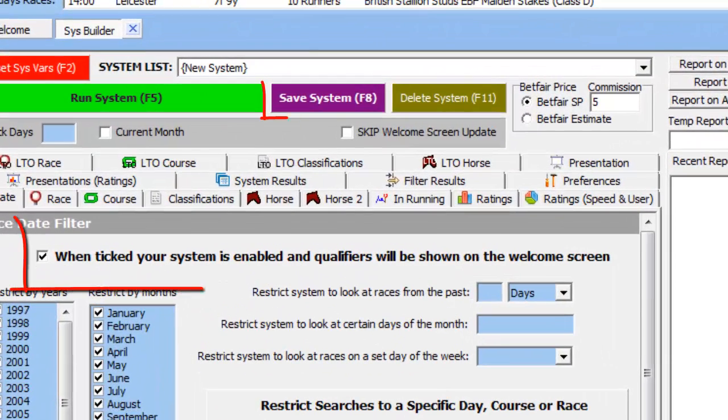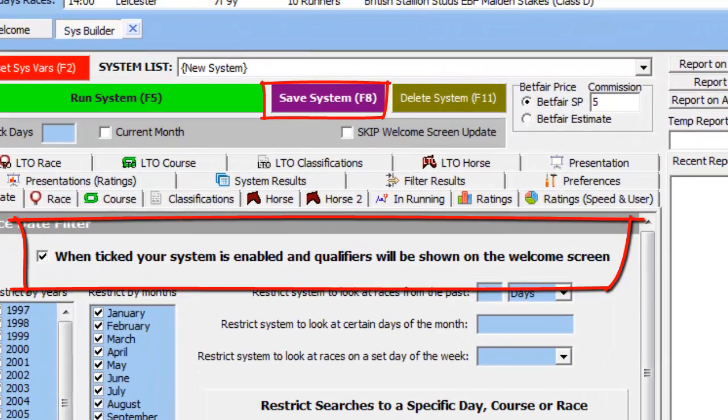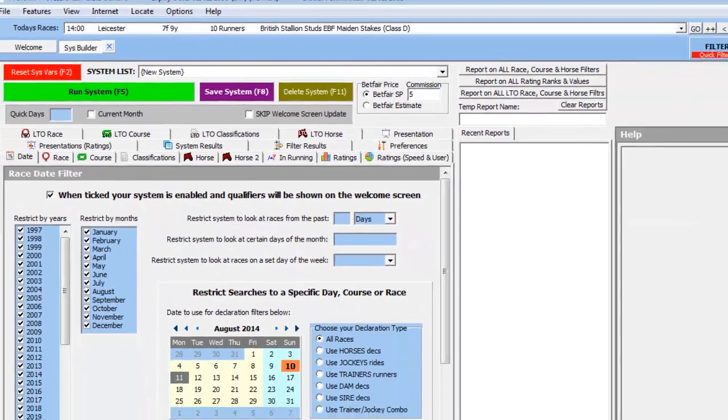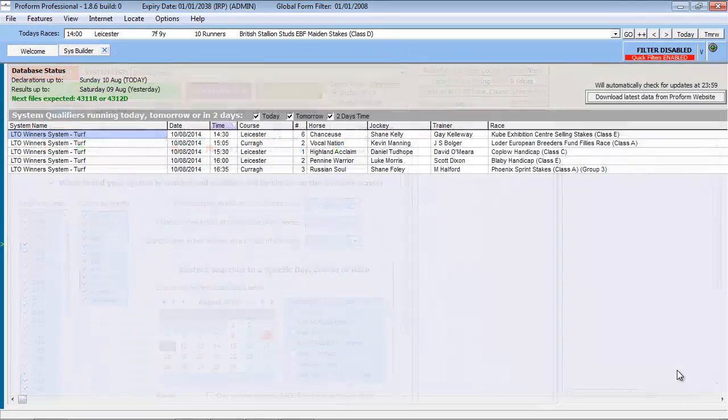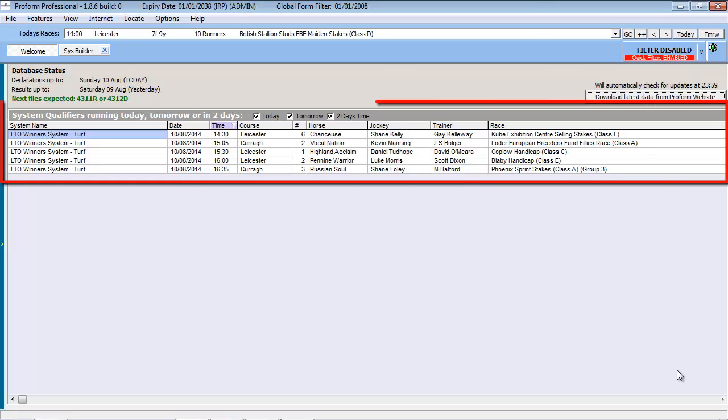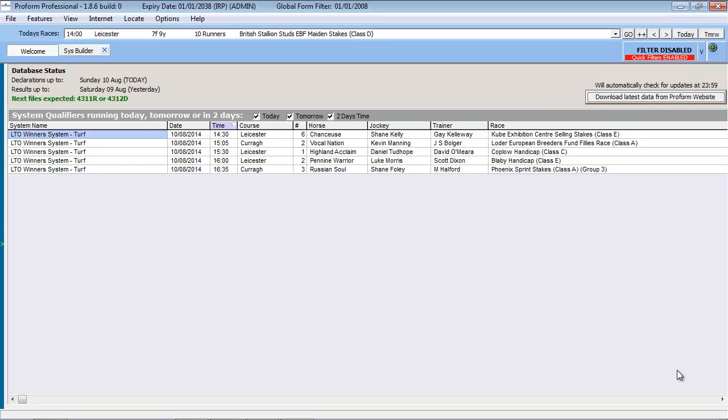Once defined, your system can be stored and any qualifiers that match the criteria of your system are displayed on the welcome screen as shown. Organized in this manner, the user can review the information and export the data into spreadsheets for external analysis or word processing packages to form part of any notes the user may collate.